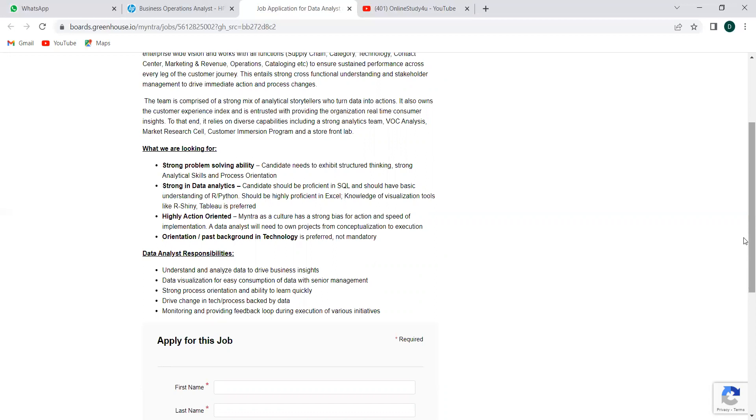Data analyst responsibilities—you should understand and analyze data to drive business insights, data visualization for easy conception of data with senior management, strong process orientation and ability to learn quickly, drive change in tech or process, and monitoring and providing feedback loop during execution of various initiatives.